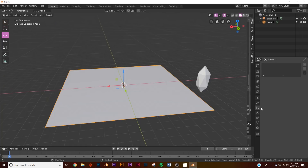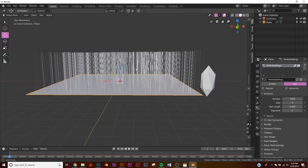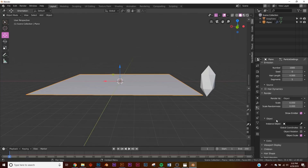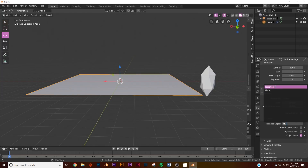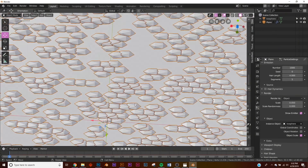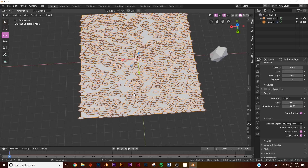Right over here click particle system, click New, and click Hair — now we have all this hair. Click on Render, and right where it says Path click Object. Down under Object, go and add the icosphere. Now we have all of our particles. First thing we need to do is under Object click Object Rotation.